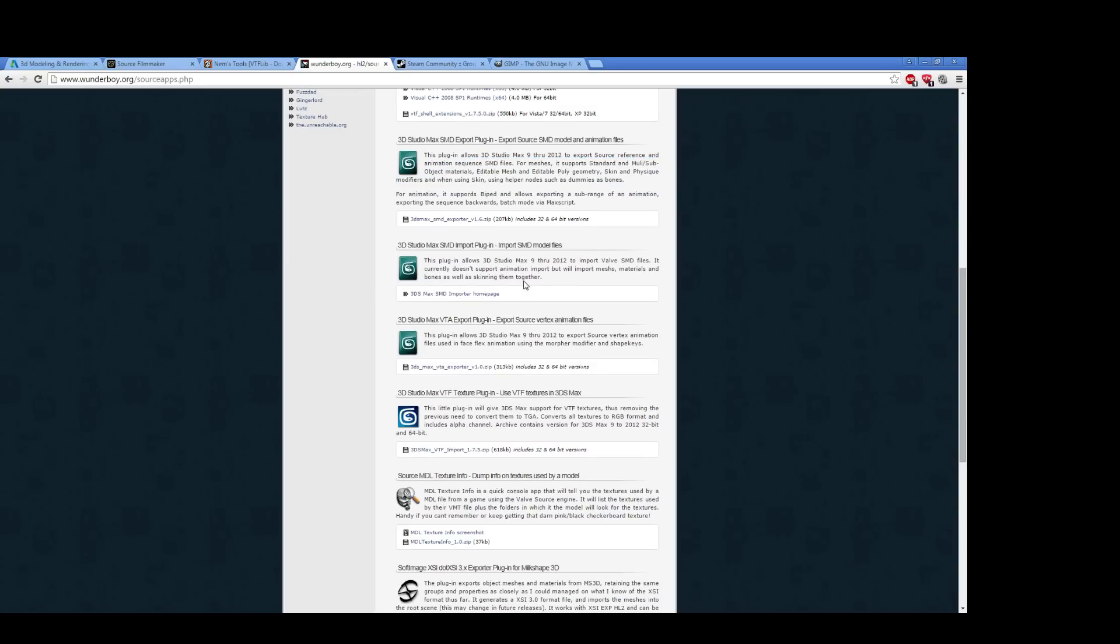The reason why you'd want the import is if you've already compiled a model and you want to edit it, or if you've decompiled a model and you want to edit it. You always want to have it import.